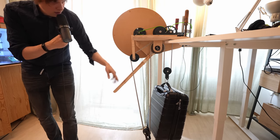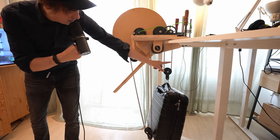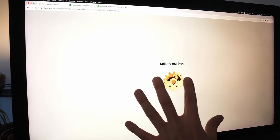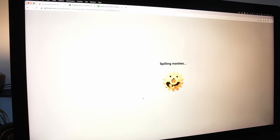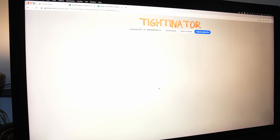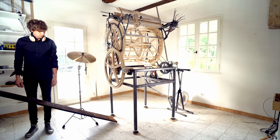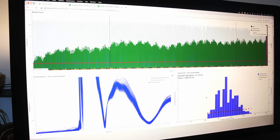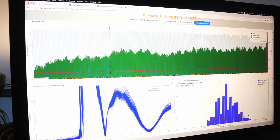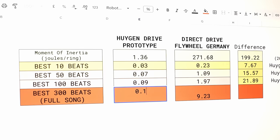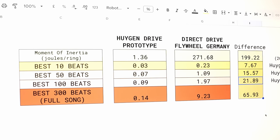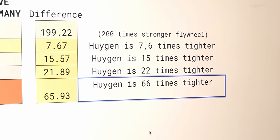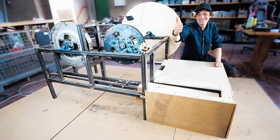So this is a bit of a drum roll moment for me. How much standard deviation does the Huygens drive have for the full song? Let's see. Wow. Wow. Zero. Wait, wait, wait, wait. 0.14. So for a full song, Huygens is, my friends, 66 times tighter than the prototype I built in Germany.